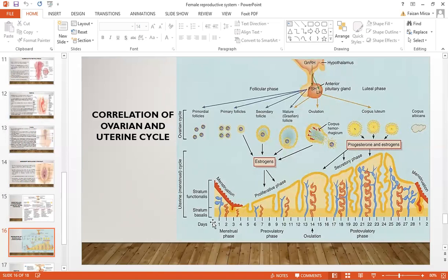The uterine cycle involves the menstrual phase, the pre-ovulatory phase, ovulation, and the post-ovulatory phase. The ovarian cycle includes the follicular phase — where the follicles are growing — and the luteal phase — where the corpus luteum has formed.